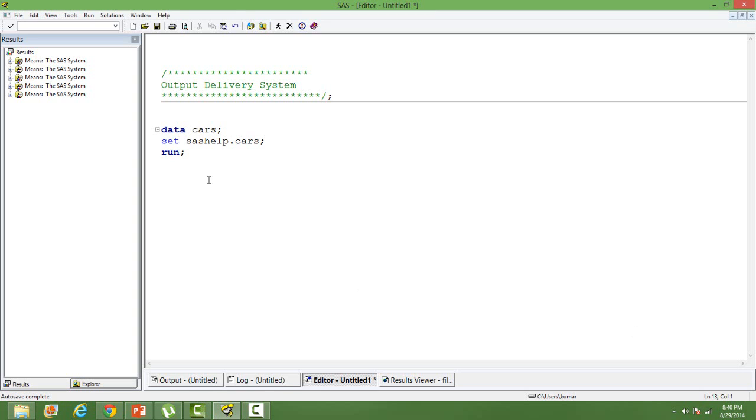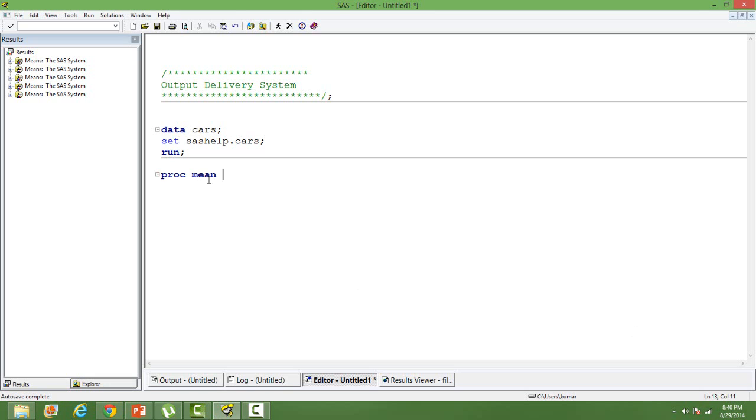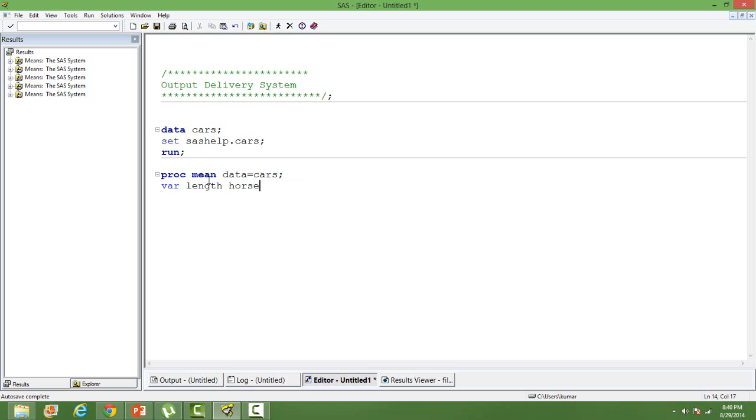The name of the dataset is CATS and I want to do a proc means on a couple of variables on this dataset. The output from the proc means I'm going to take it to the external environment. Proc means data, length is one variable and then horsepower is another variable in the dataset.